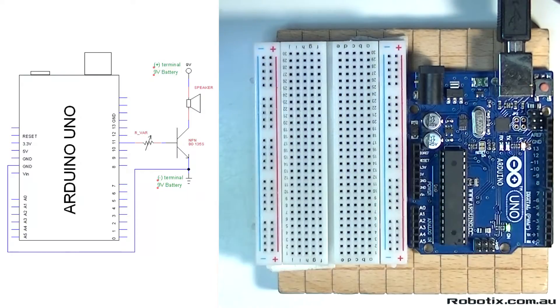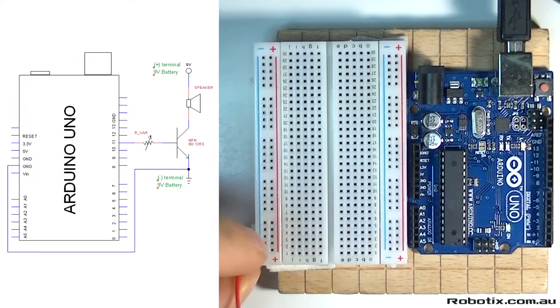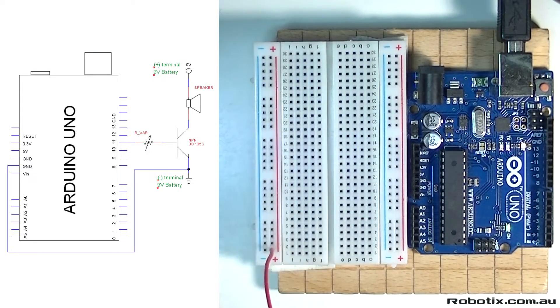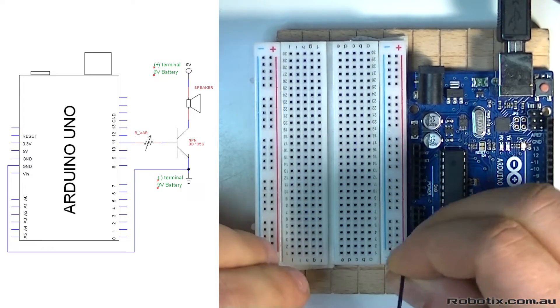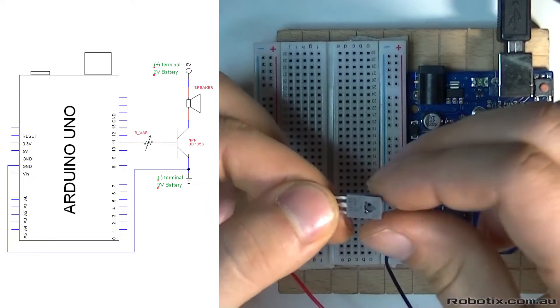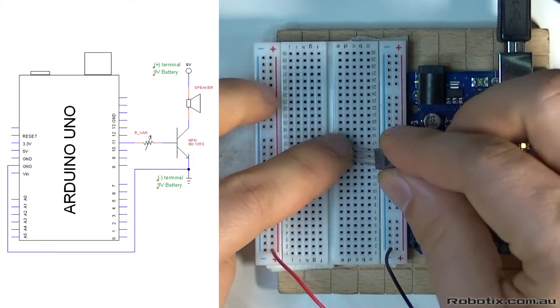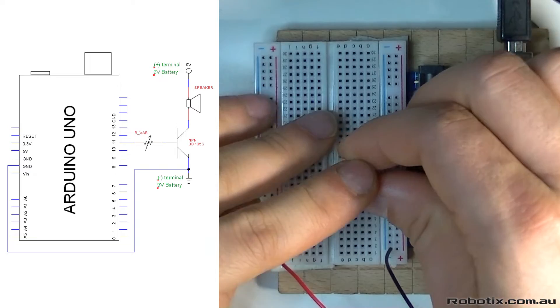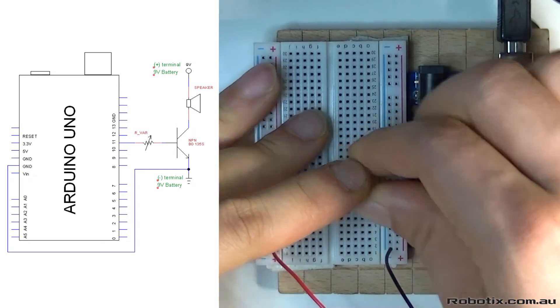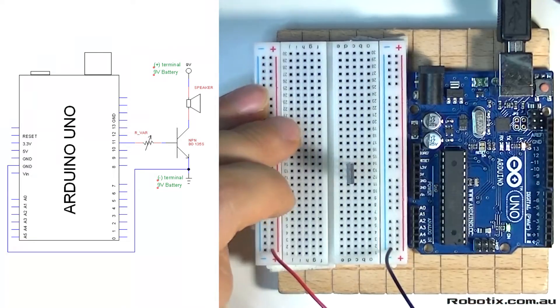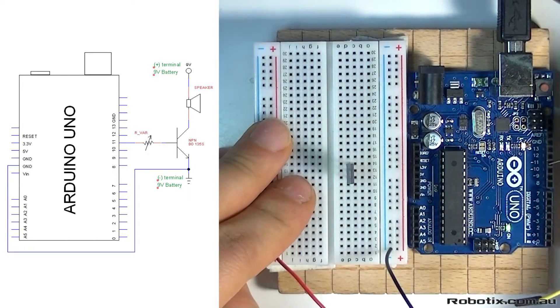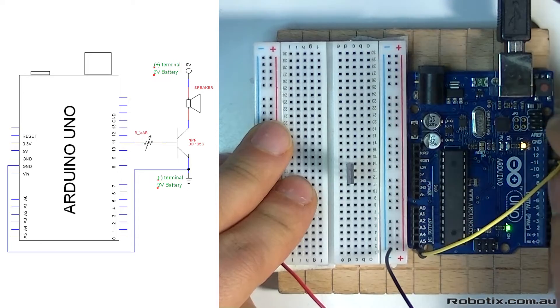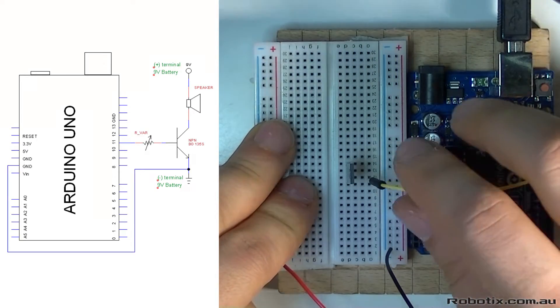Let's get started. First of all, power supply as usual: plus into the red rail, minus into the blue rail. And then we can get our transistor in. You can go in somewhere in the middle, one pin sticking out. We're going to generate a signal out of pin 11 and it's going to go into the base.